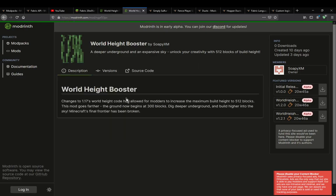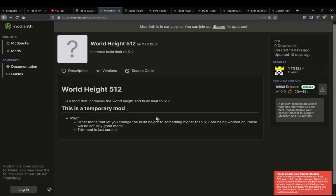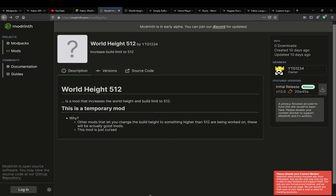Let's just see here. This mod goes further, the ground now begins at 300. So it changes the ground level instead of being like the 60-ish range, whilst this one just pretty much increases the world height to 512, and that's it.